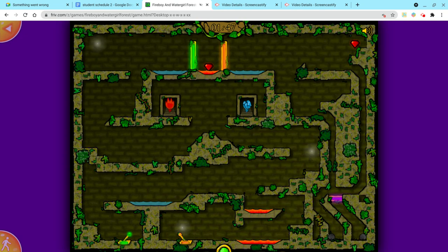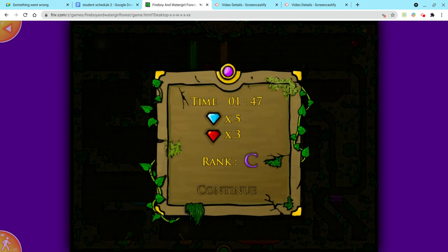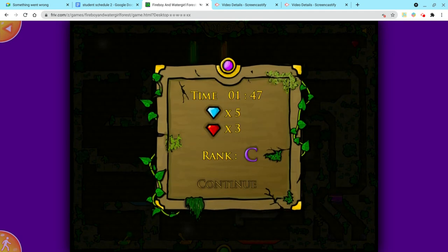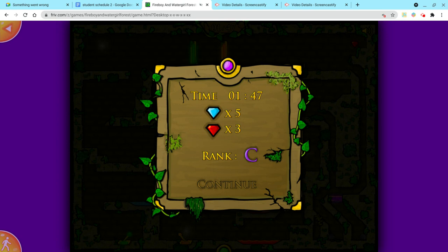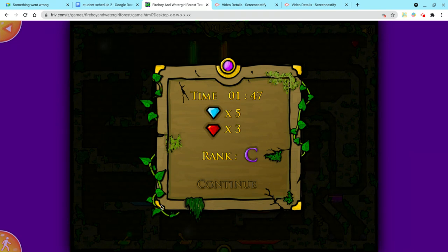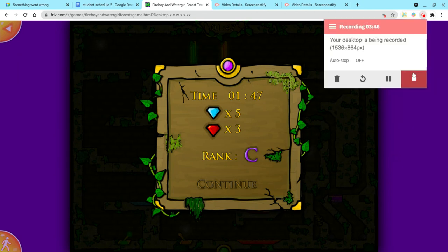Thank you guys so much for watching. Hope you guys enjoyed watching. I got a rank C because I didn't get all the gems, but I hope you guys enjoyed watching. Yeah. You have a great day, night, or morning. Bye. Bye.